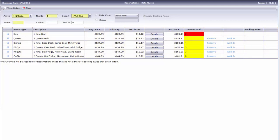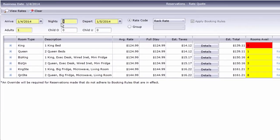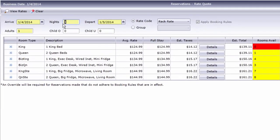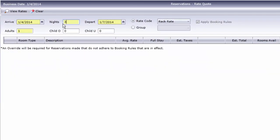I'll leave the arrival date at today's business date for the moment, but change the number of nights to 3. Just like the Reservations screen, if we change the number of nights, the system automatically updates the departure date.